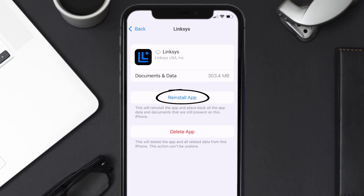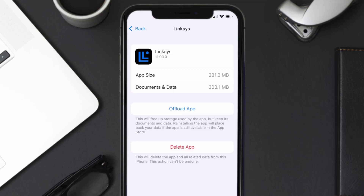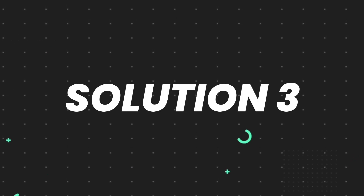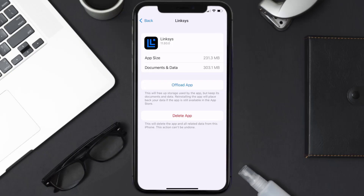Tap again to confirm — it'll take a bit to process, and then a Reinstall button will show up. Simply tap on it to reinstall the app. This should fix the issue, but if it doesn't, you need to completely reinstall the app. Follow the on-screen instructions to navigate to the app page, then tap on Delete App to uninstall it from your device.